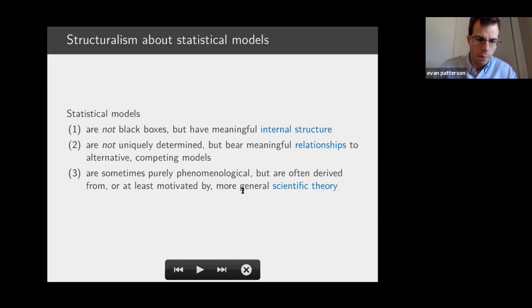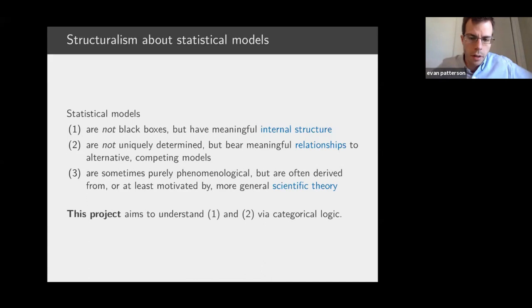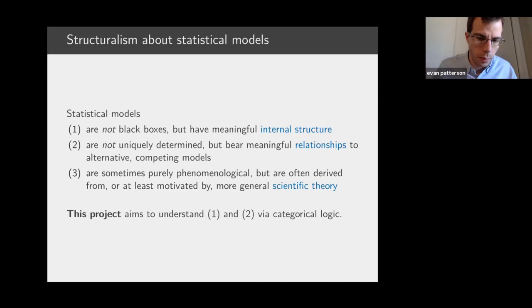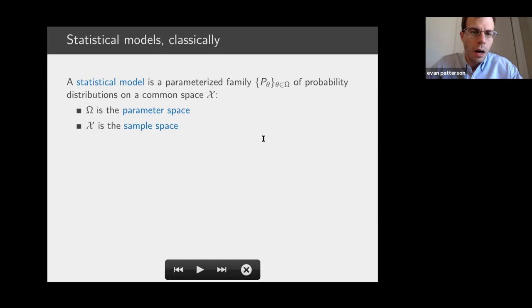And finally, although sometimes models are purely phenomenological — that is, they're just written down because they seem to fit the data — they're often motivated by or related to a more general theory that one's trying to investigate. The goal of this project is to understand the first two points by categorical logic. The third, not so much.